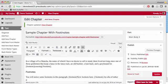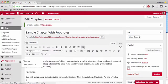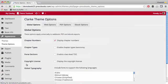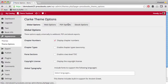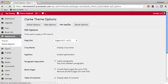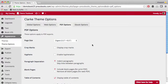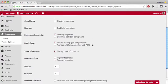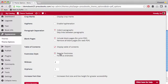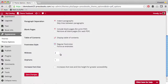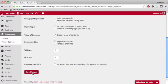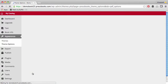To set this option, go to Appearance, Theme Options, PDF Options, and Footnote Style. Be sure to save your changes.